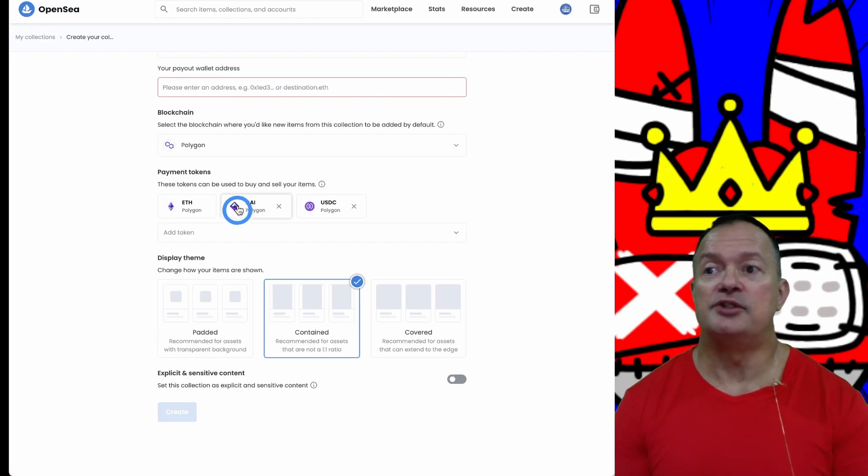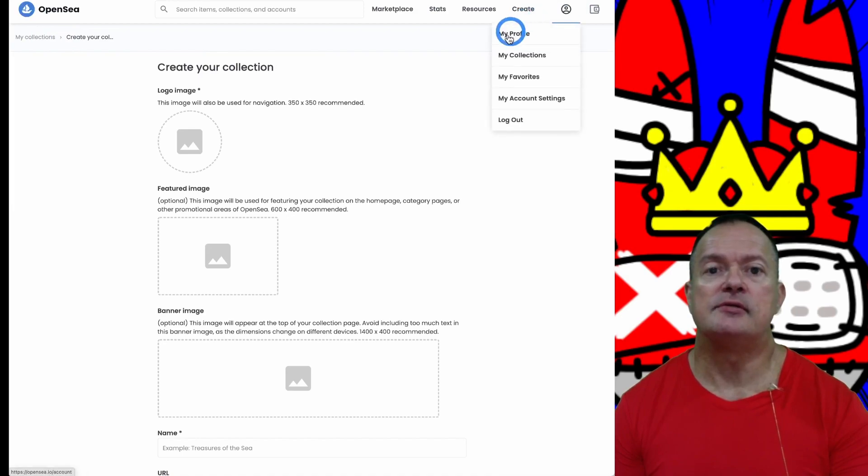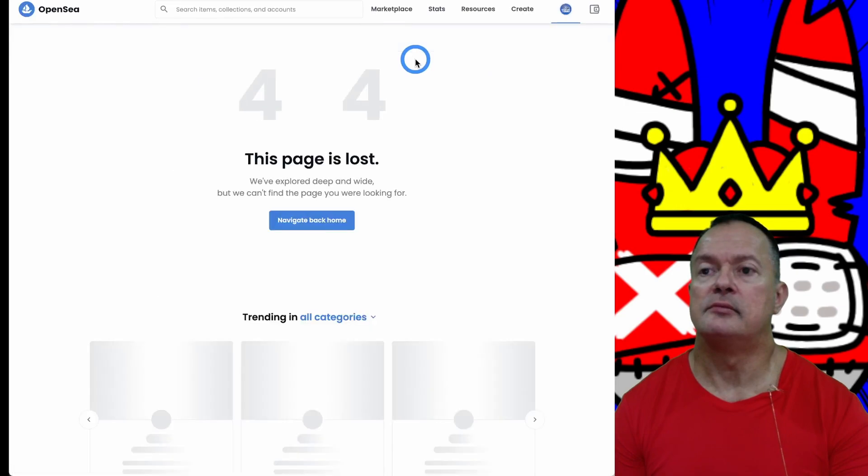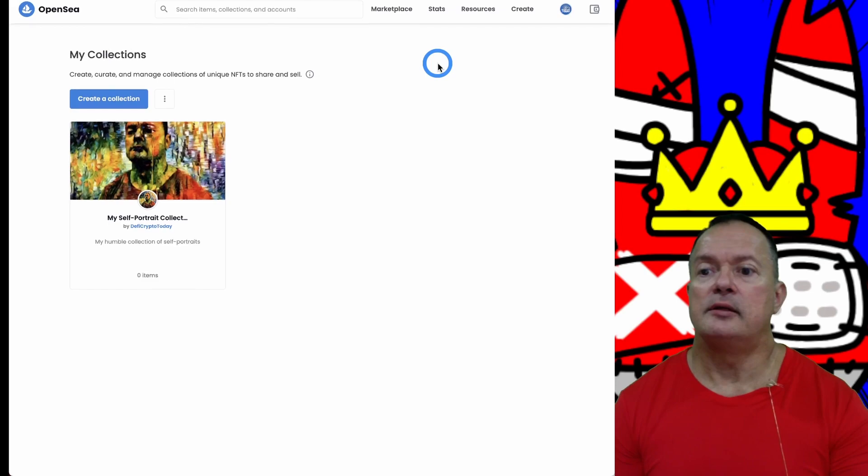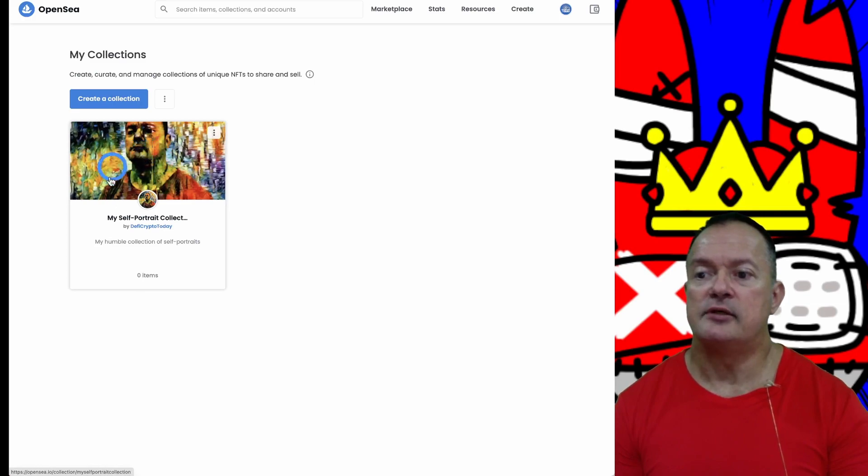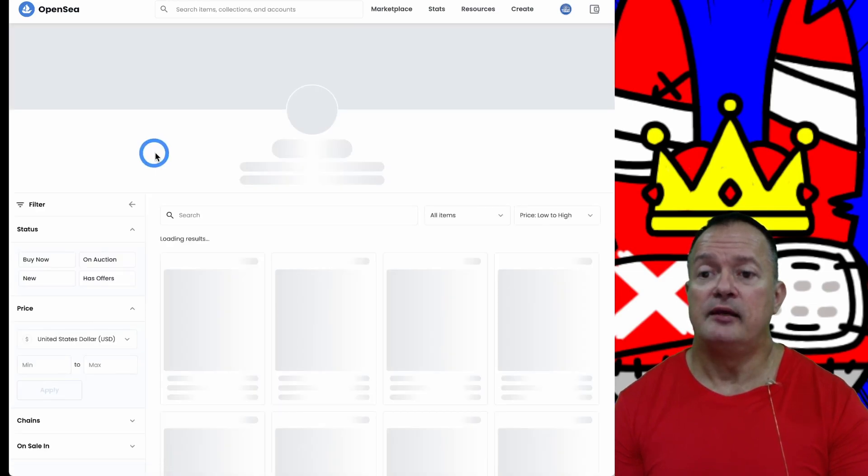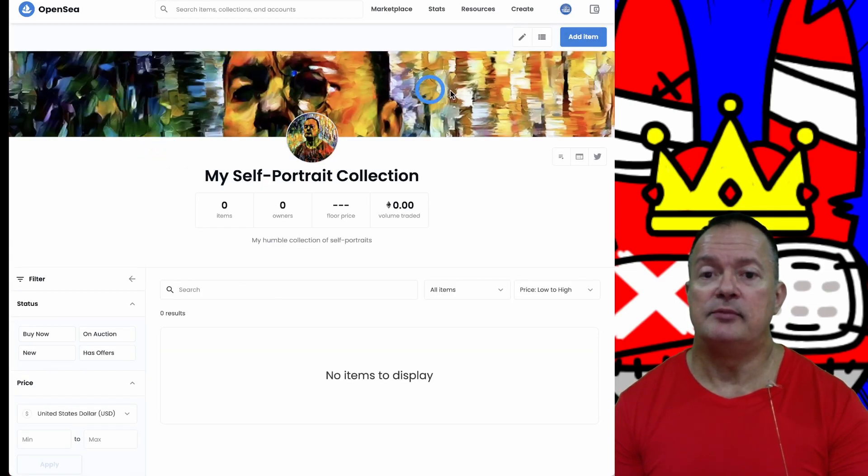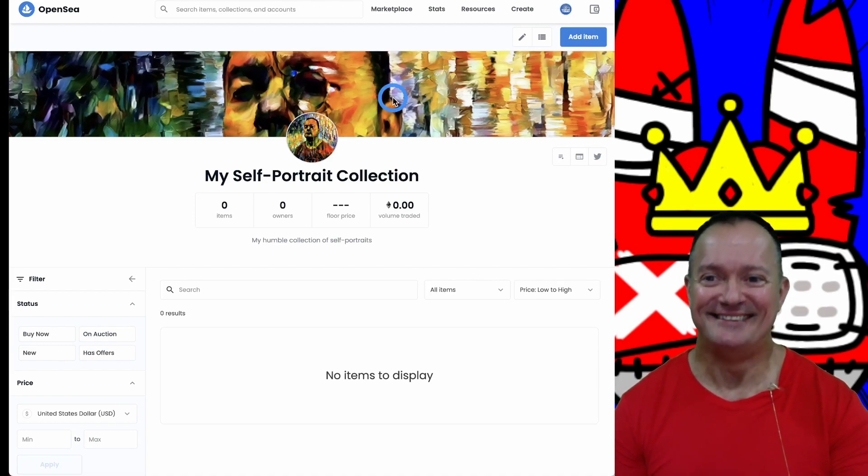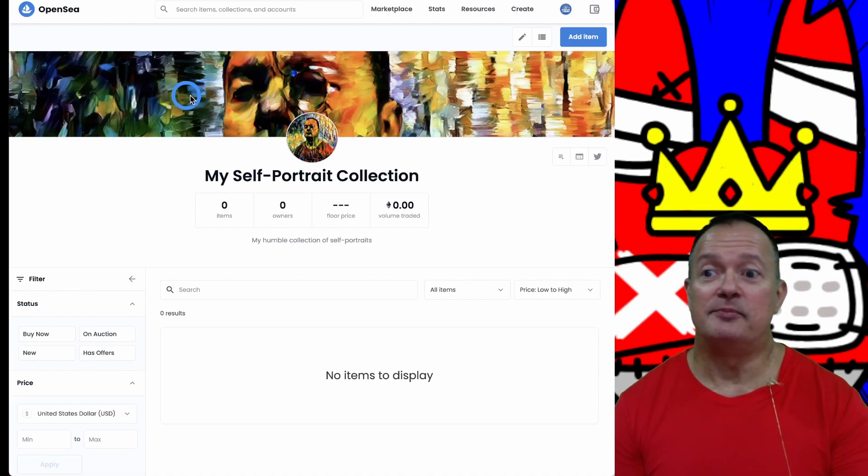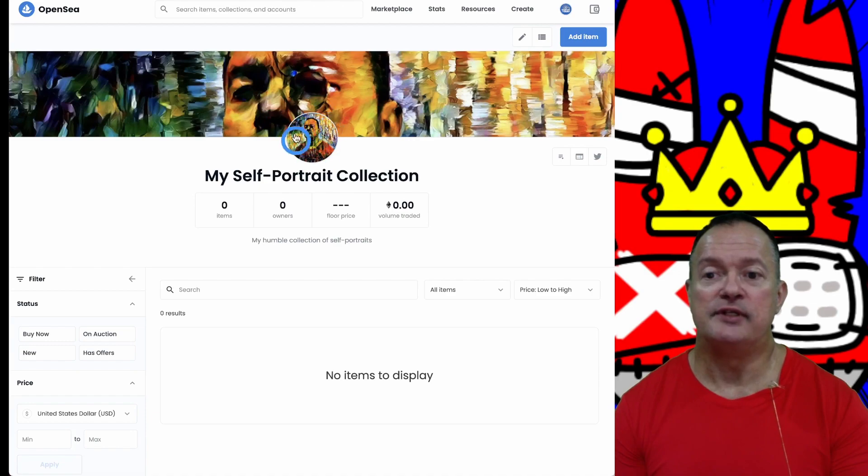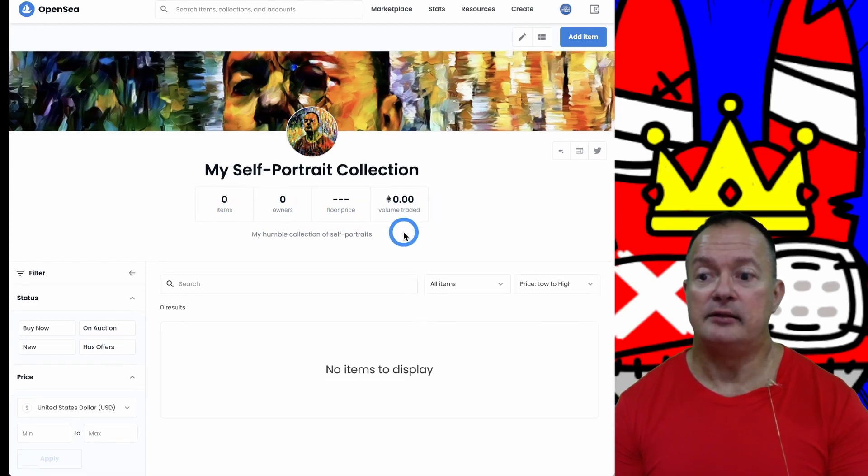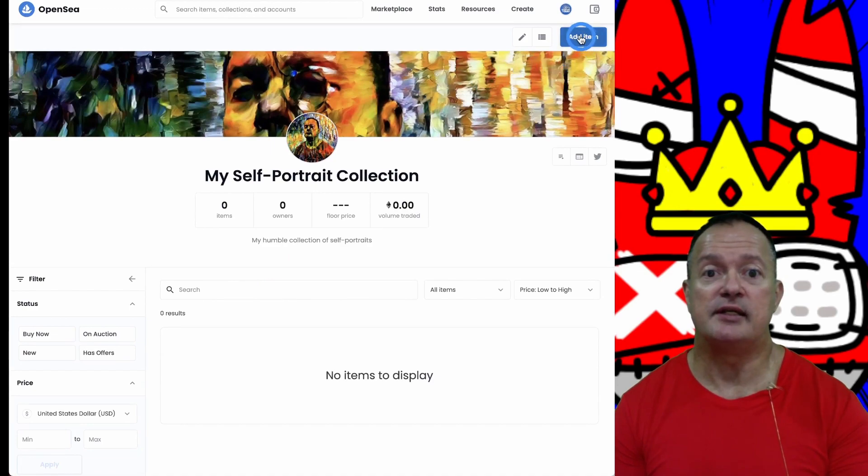I already made a collection, so we go back to our collections. This is our collection - my self-portrait collection. I put a little banner. I did this very quickly. If you're a real artist, put a little bit more effort on your banner. Right now we have zero items for sale and no items to display. So what we need to do is add an item.